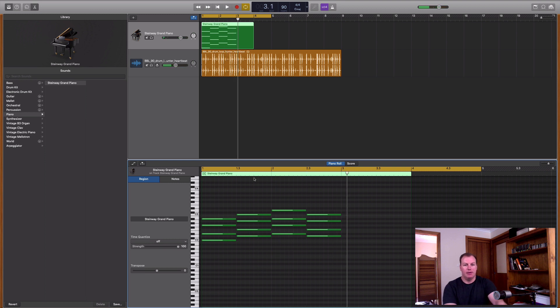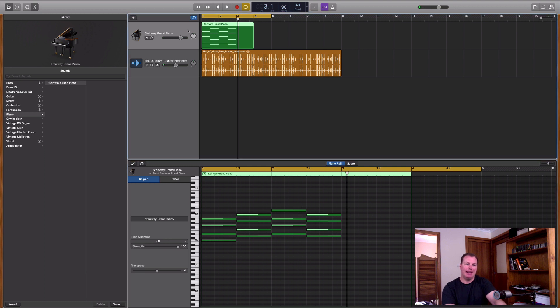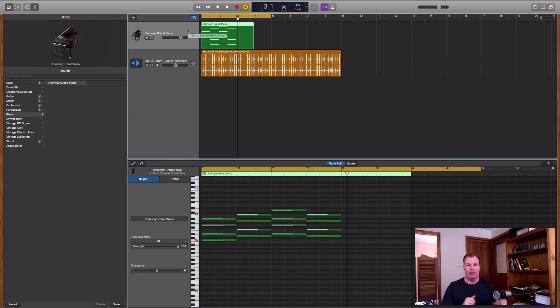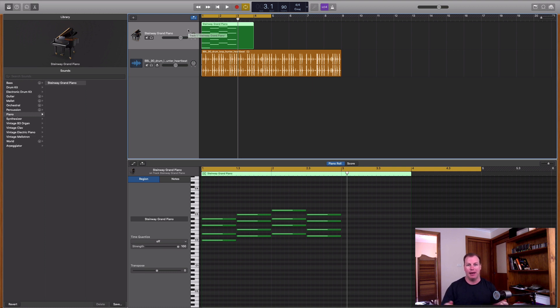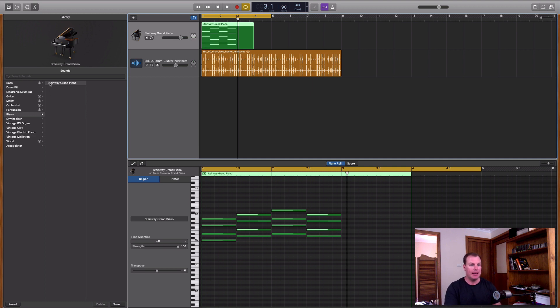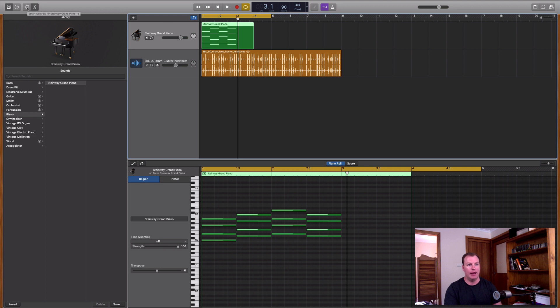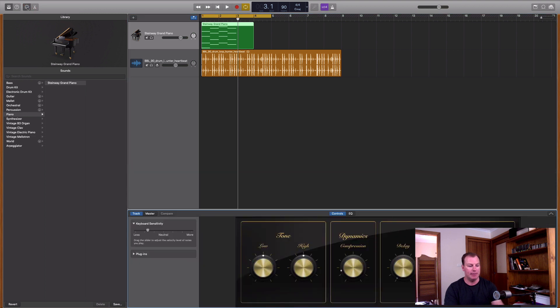So now what we want to do is try and emulate the old-style recordings. And the old recordings had a lot less low-end and a lot less high-end, because they were recorded on analog mediums like vinyl or magnetic tape. So what I want to do is open up the smart controls for this track by hitting this little icon right here or using the B key.